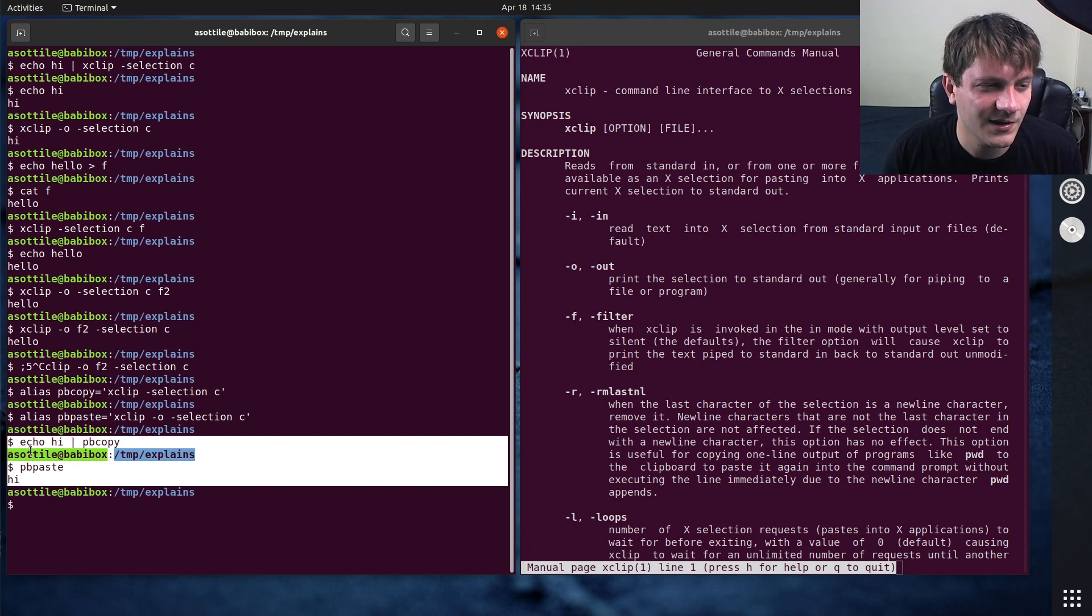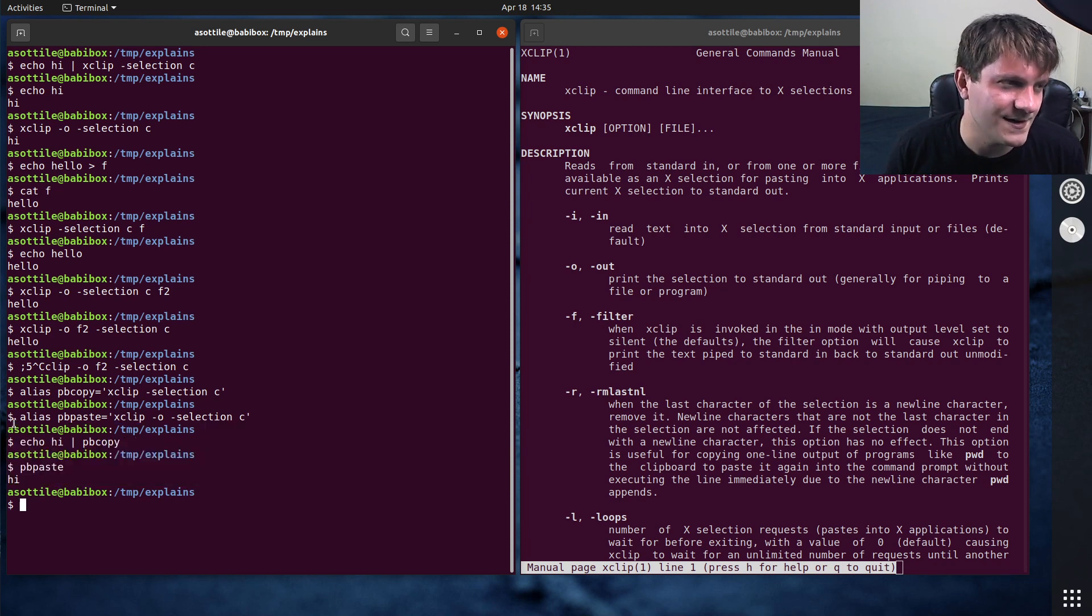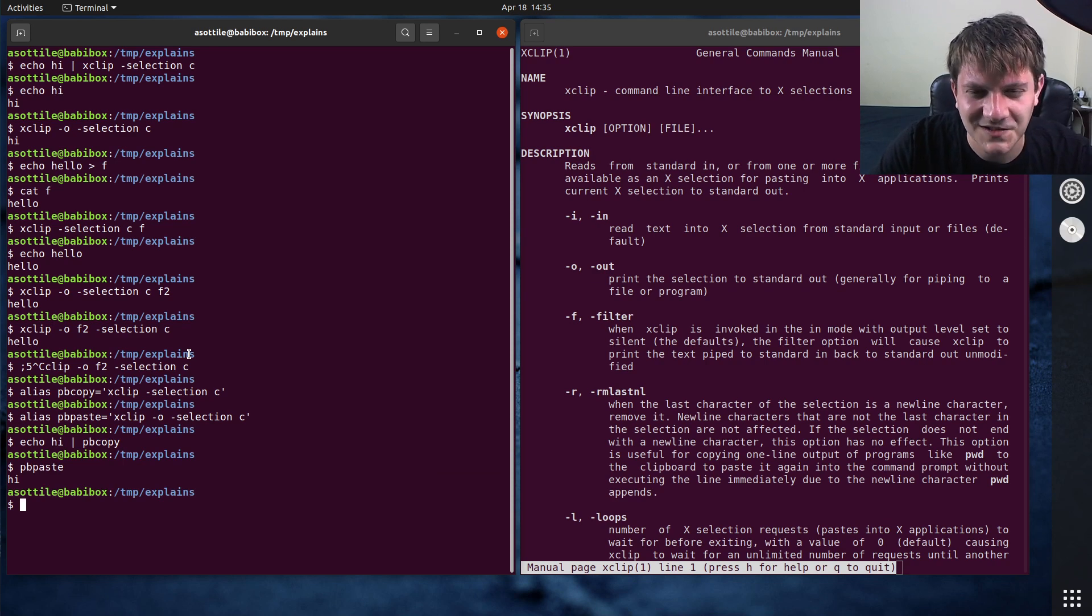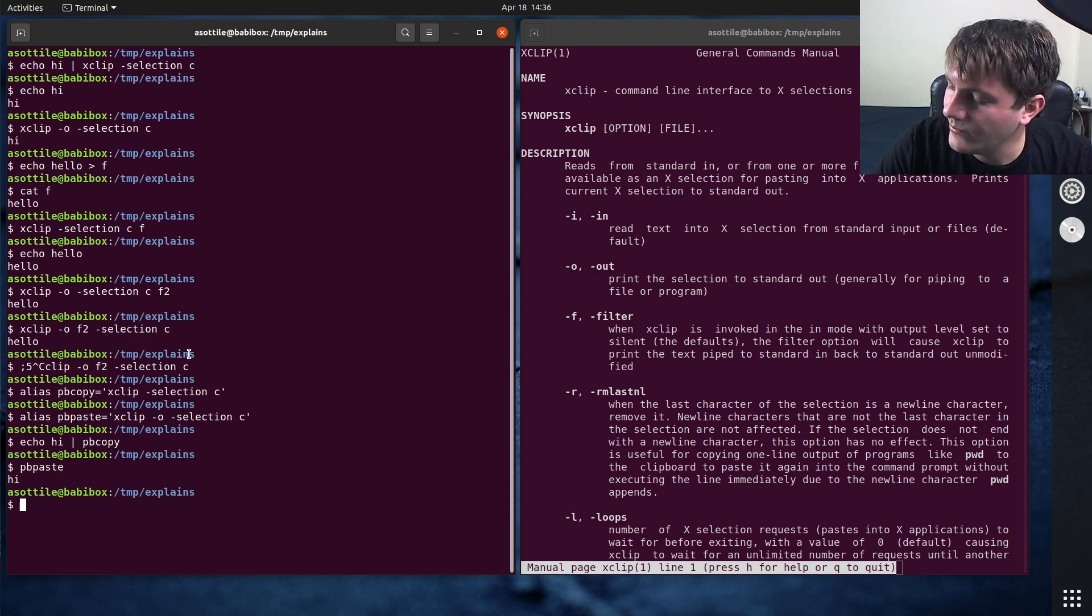I actually don't know of a command on Windows that does this. There might not be one. But I also didn't research Windows. That's on me. I wanted to show you one cool application of this.